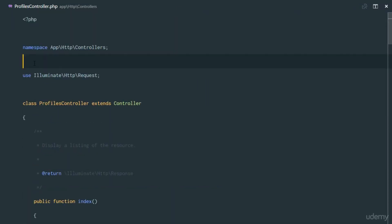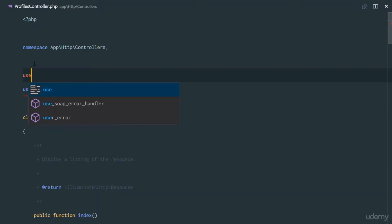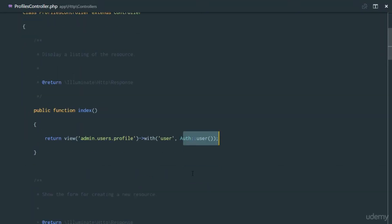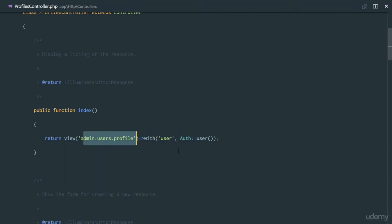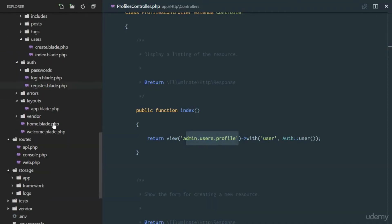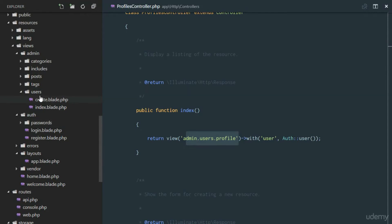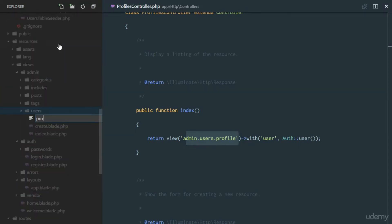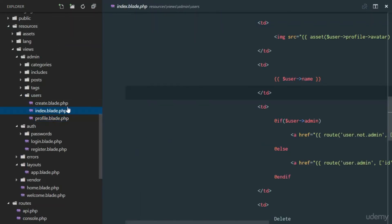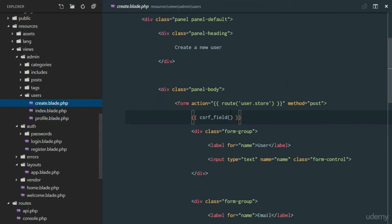The user we're passing in is the authenticated user, so we use Auth::user(). We need to import that class with 'use Auth'. Now we need to create the view, so right in our views users directory we'll create profile.blade.php.